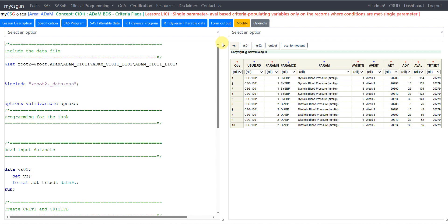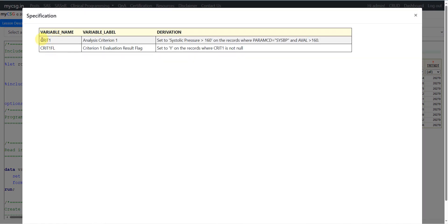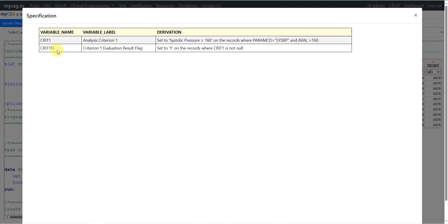We will see the specification and understand this a little better. We have CRIT1 — analysis criterion one — which says: set to 'Systolic Pressure > 160' on the records where PARAMCD is equal to SYSBP and AVAL is greater than 160. And CRIT1FL says: set to 'Y' on the records where CRIT1 is not null.